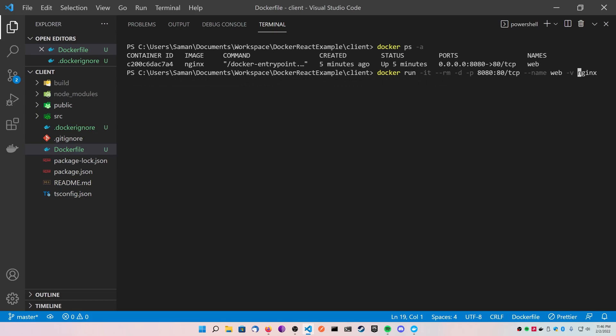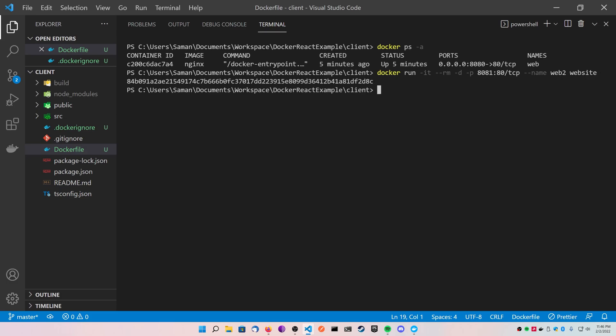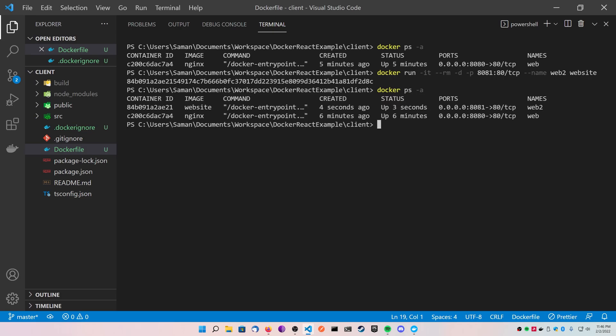I'm going to just change the name of my container to web2, I'm going to change the port that's mapped on the outside to 8081 because 8080 is already in use by my other container here, and I'm going to change nginx to say website as I want to specify the website image. So I'm going to run that and go back to the browser and test it.